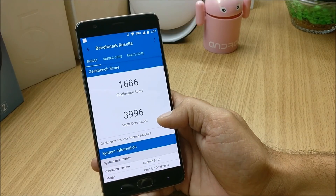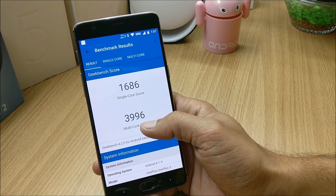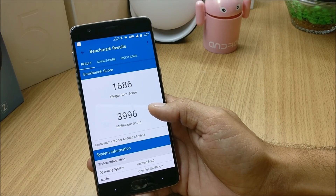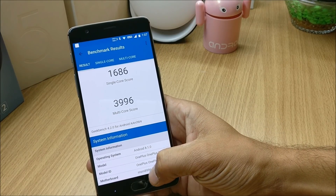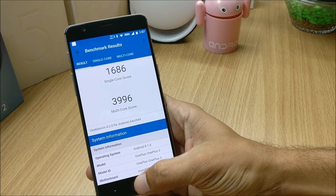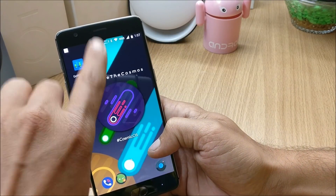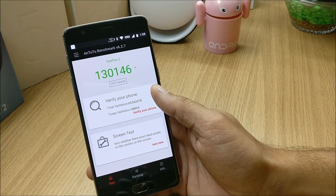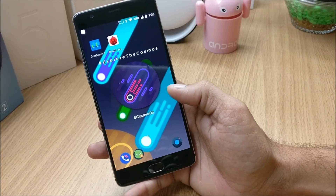Now taking a look at the benchmark results. In GeekBench, single core I got 1686 and multi-core 3996 — these are not bad results, but if we compare with OxygenOS they are pretty low. Moving to AnTuTu benchmark, the device scored 1,30,146.